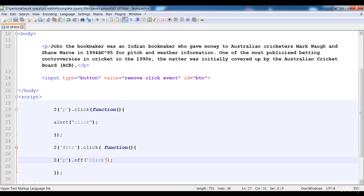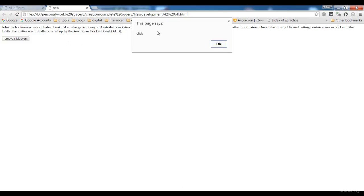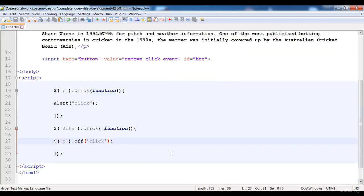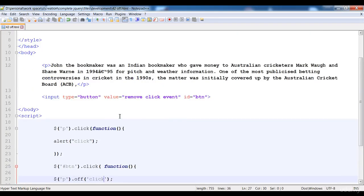So now let's test this. When we click on the paragraph it gives us the alert, but when we click the remove button, now whenever we click on the paragraph the click event is removed. In this way you can use the off event handler.